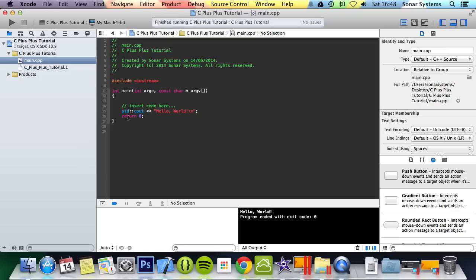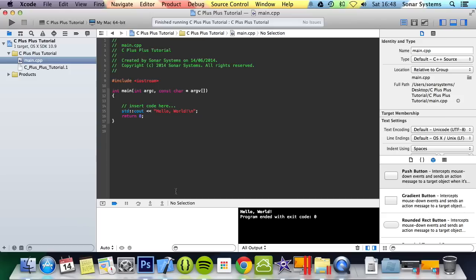Cout is accessing the cout method from the std namespace. Cout stands for console out, and it allows text to be printed in the console. We'll be covering that in the next tutorial as well.